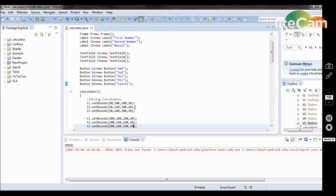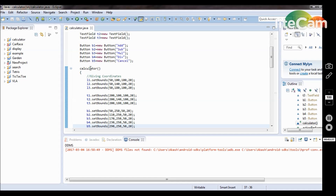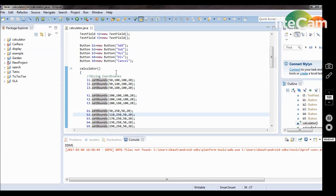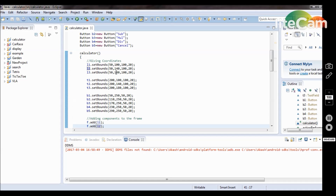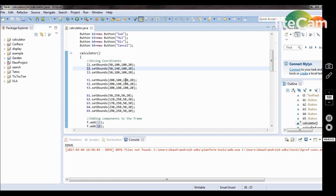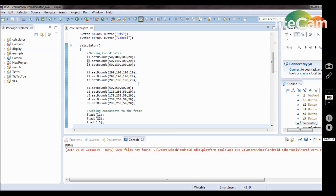Then I create a Calculator constructor. As we know, the name of the constructor and the class name must be the same. So in the constructor Calculator, I create and give the coordinates of all the toolkits. There are three types of toolkits used: label, text field, and button. You have to adjust their positions to determine where you want to display them in the frame. Because beside each label we always have the corresponding text fields.